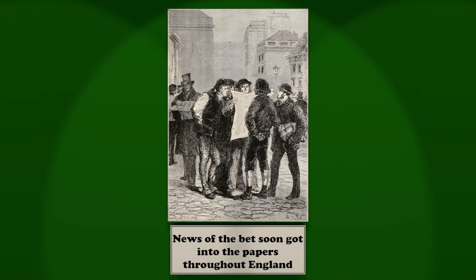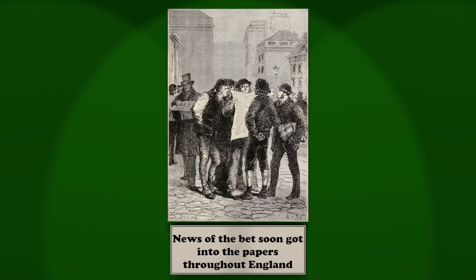A few readers of the Daily Telegraph even dared to say, Why not, after all? Stranger things have come to pass. At last a long article appeared, on 7 October, in the Bulletin of the Royal Geographical Society, which treated the question from every point of view, and demonstrated the utter folly of the enterprise.